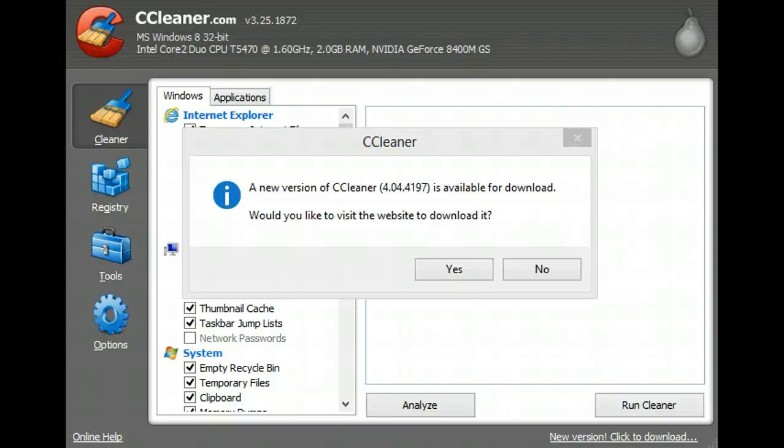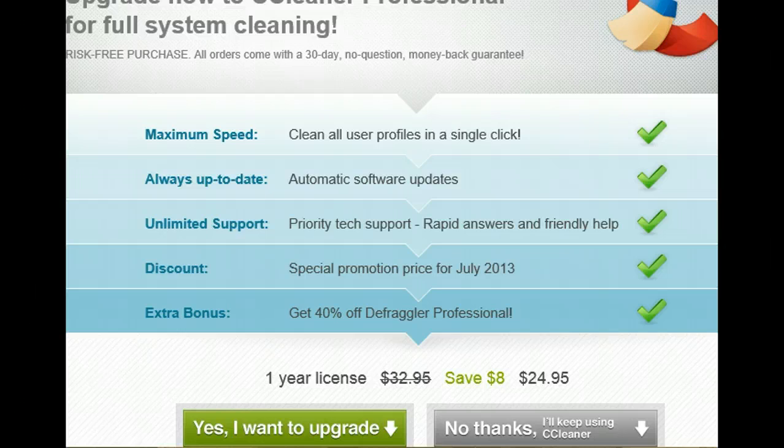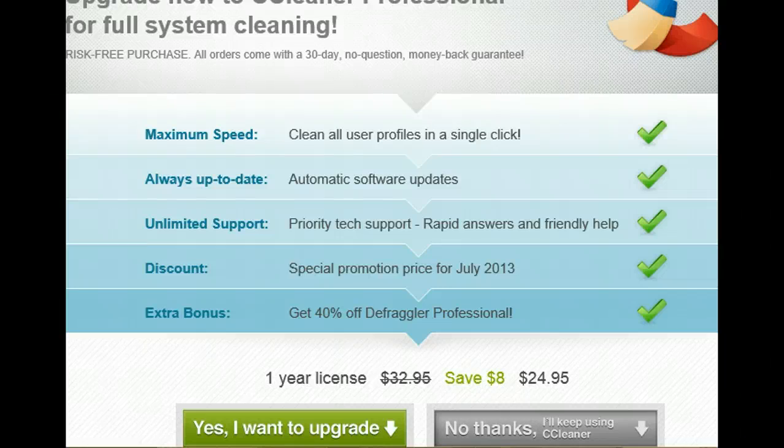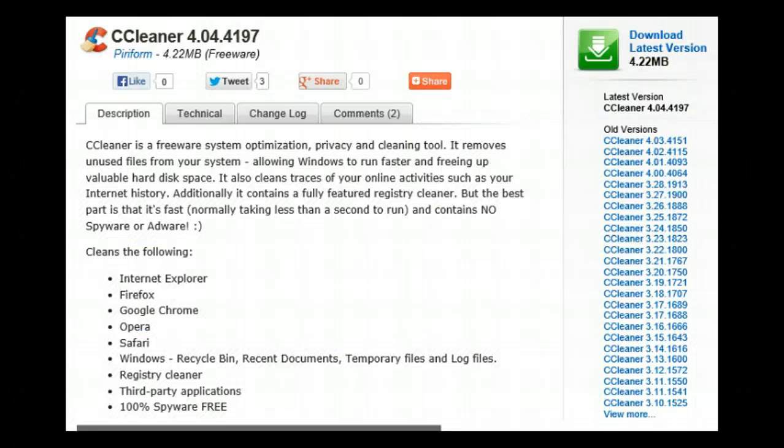Updating CCleaner to the latest version. They would of course like you to upgrade, however, I'm perfectly happy with the free version, so no thanks, I'll keep using CCleaner.